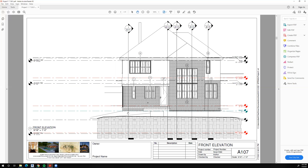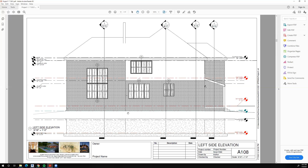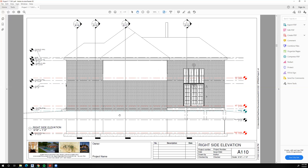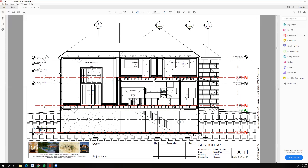We have simple elevations: a front elevation, left side elevation, rear elevation, and right side elevation. You'll notice that we have tags on our windows that tell us the window information about those windows.